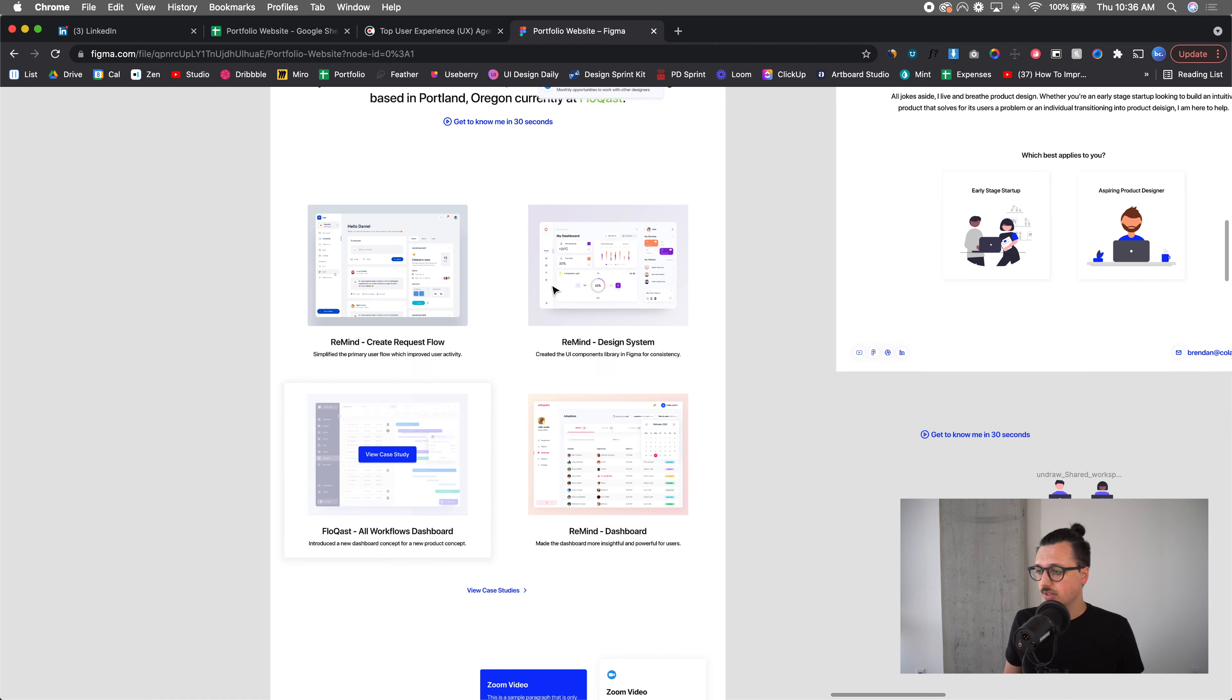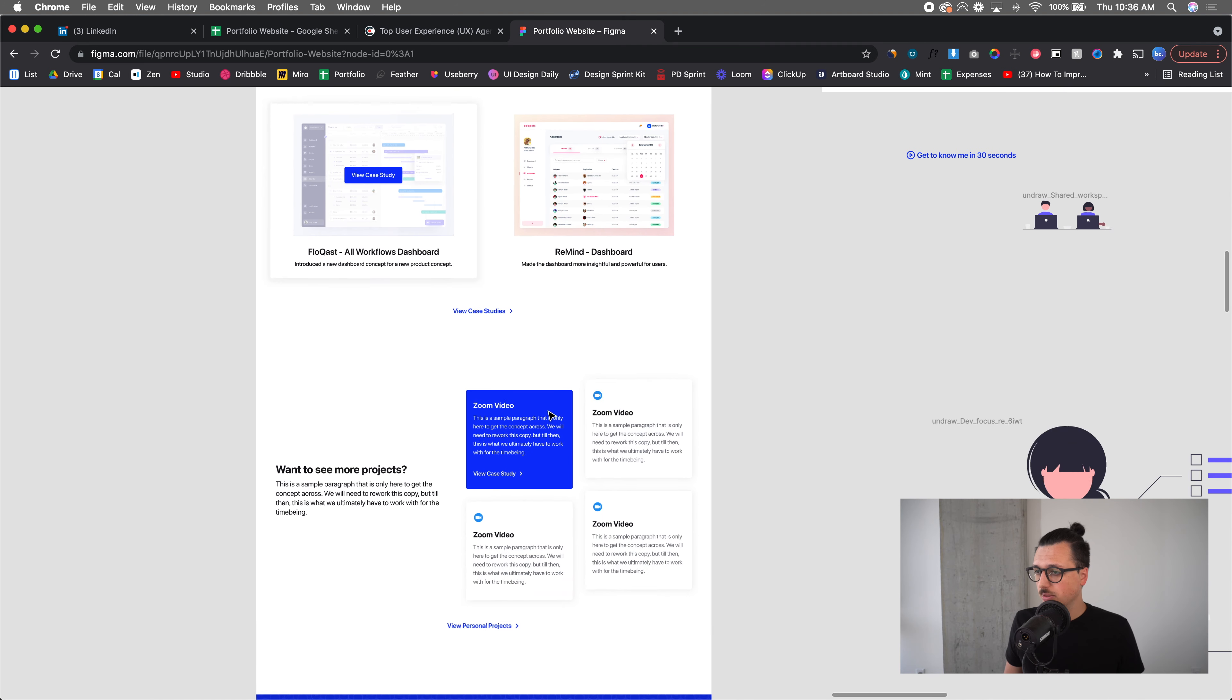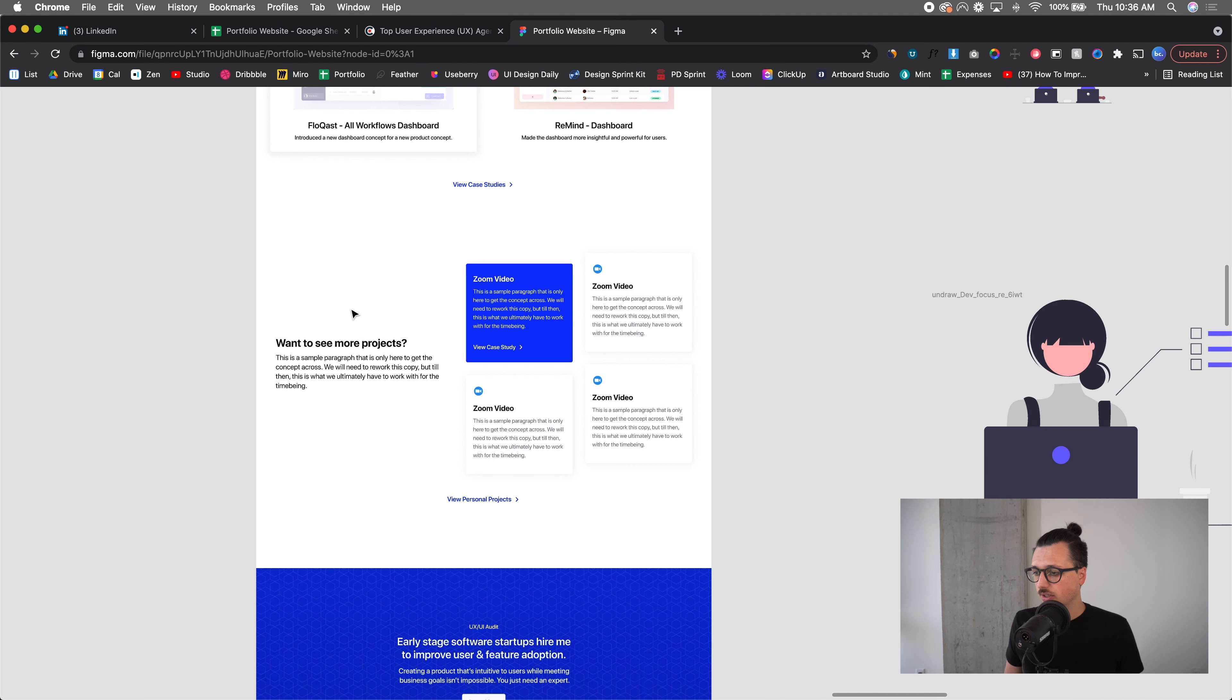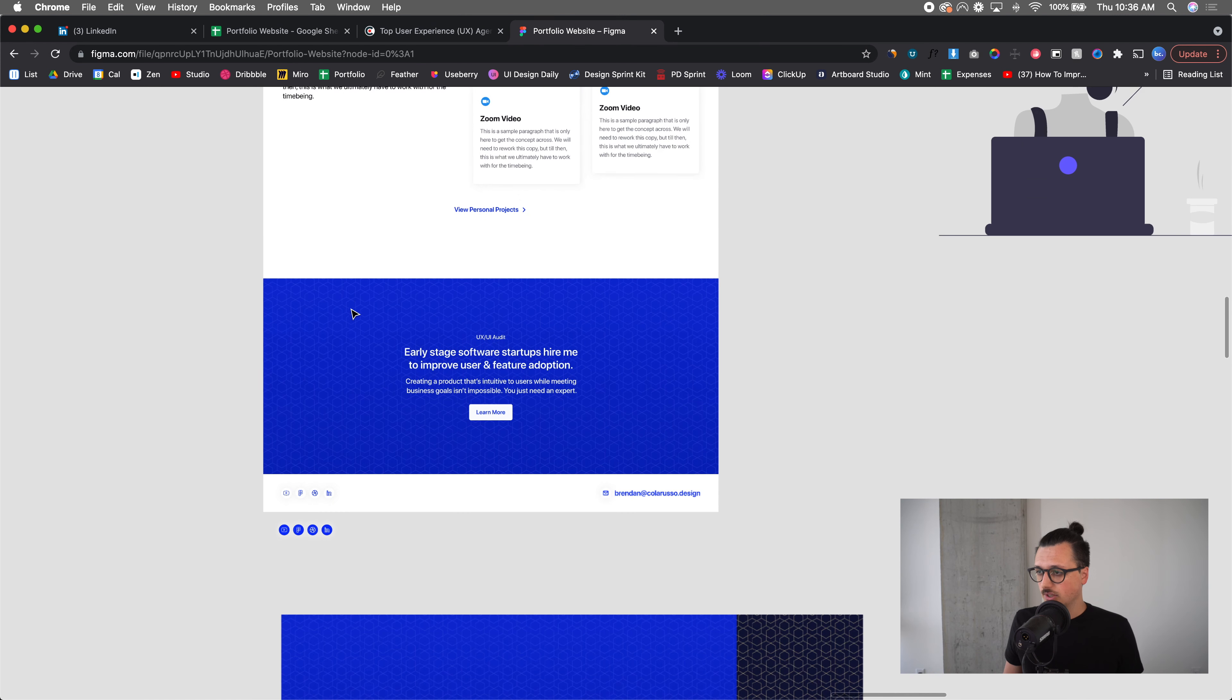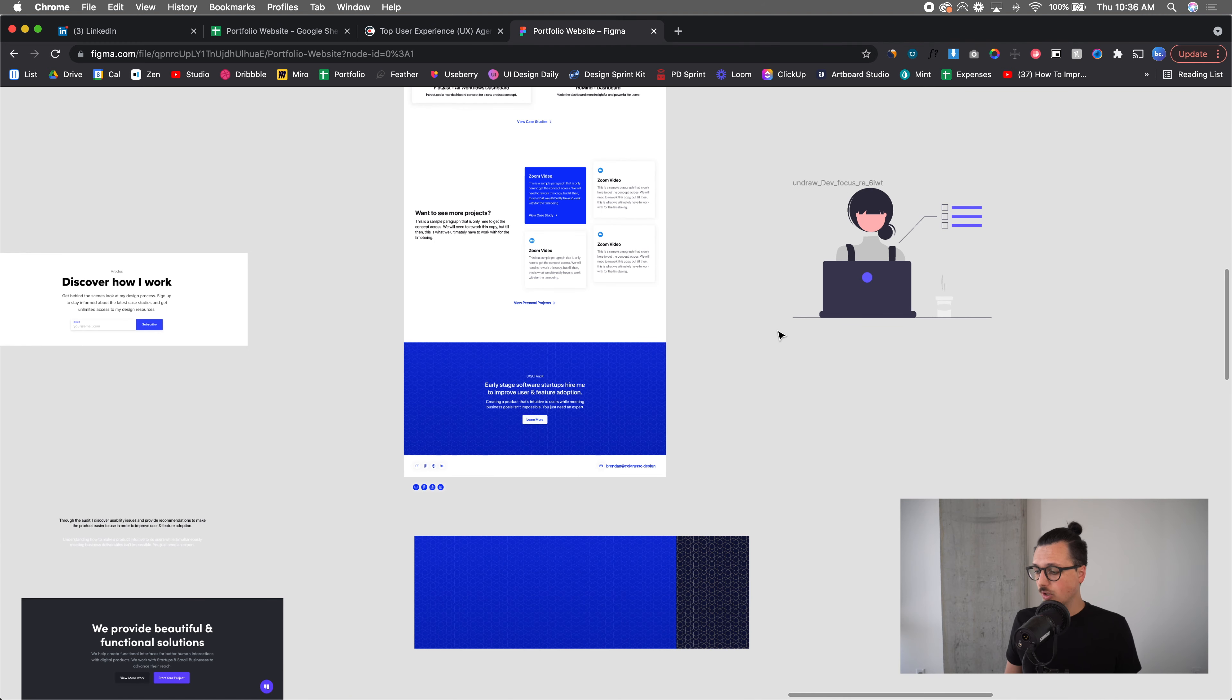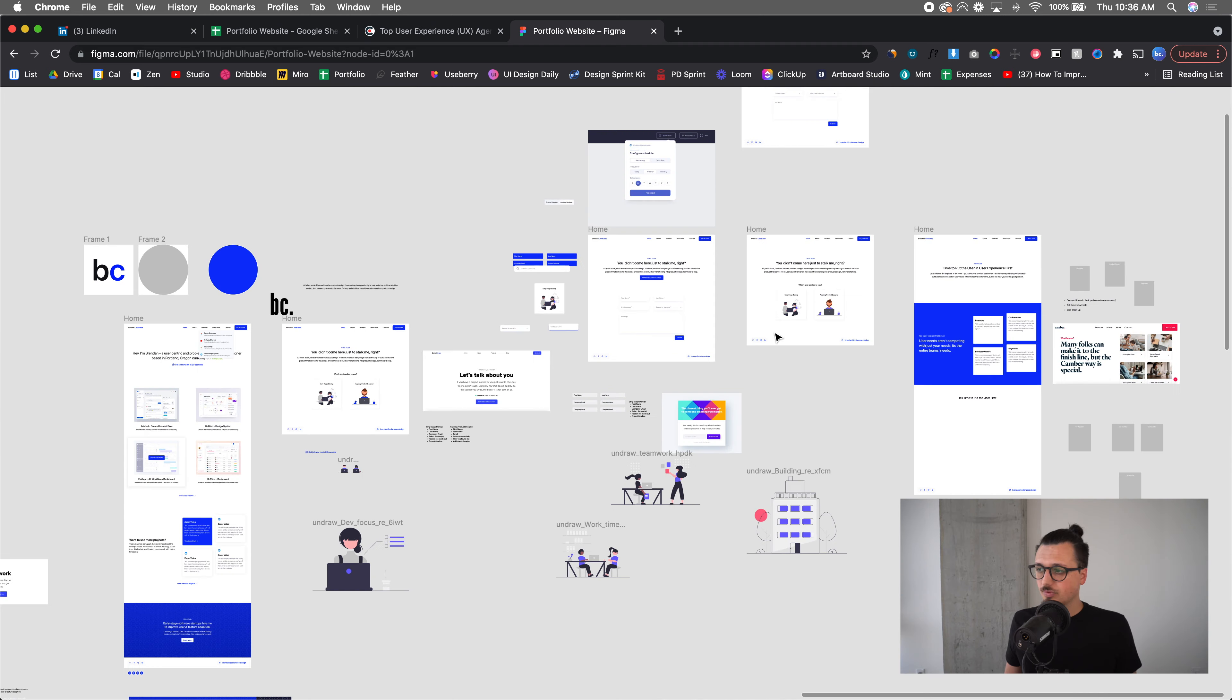So yeah, these are going to be the case studies, there will be personal projects, it will all basically be the same when I first create this. There's like the UX UI audit CTA and then the footer. So this is what I've been working on for about a month or so.